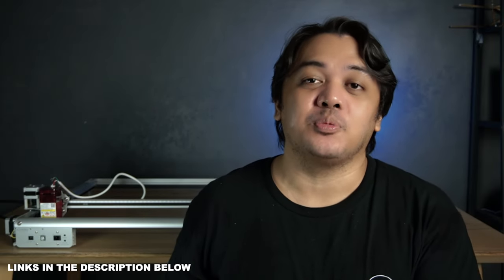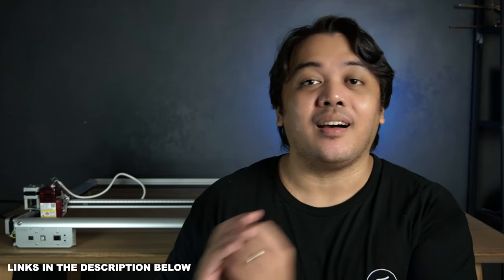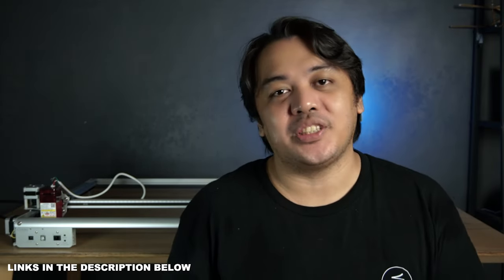I guess that's it for this video. Thank you so much Ortur for sending me this Ophera Laser 2. I really, really, really love it. And as a support to Ortur, please like their Facebook page and their other social media channels. Again, if you're interested in getting your own Ophera Laser 2, just check the link in the description below. So I think that's it. Thank you so much for watching. Have a nice day. Bye.